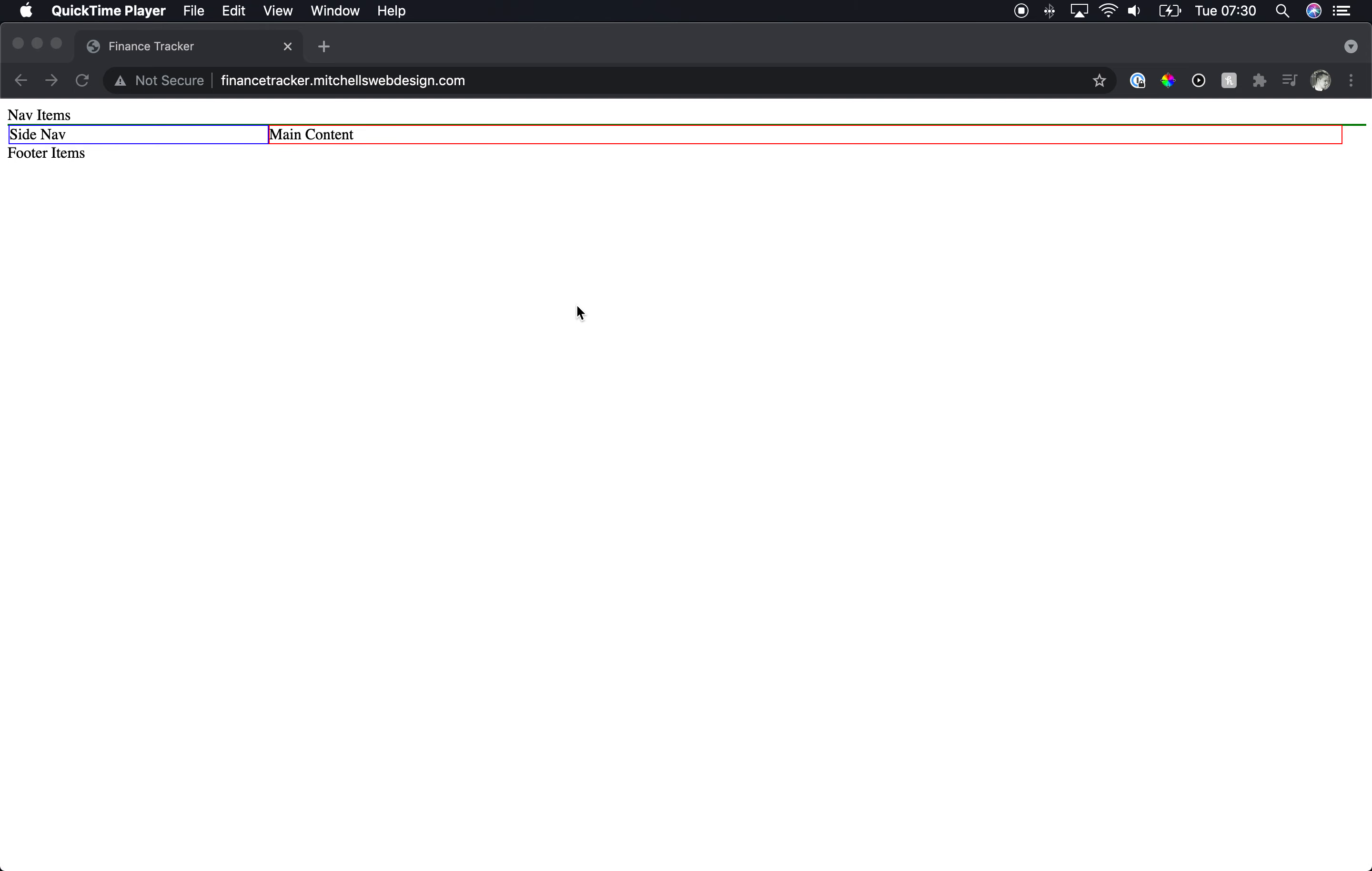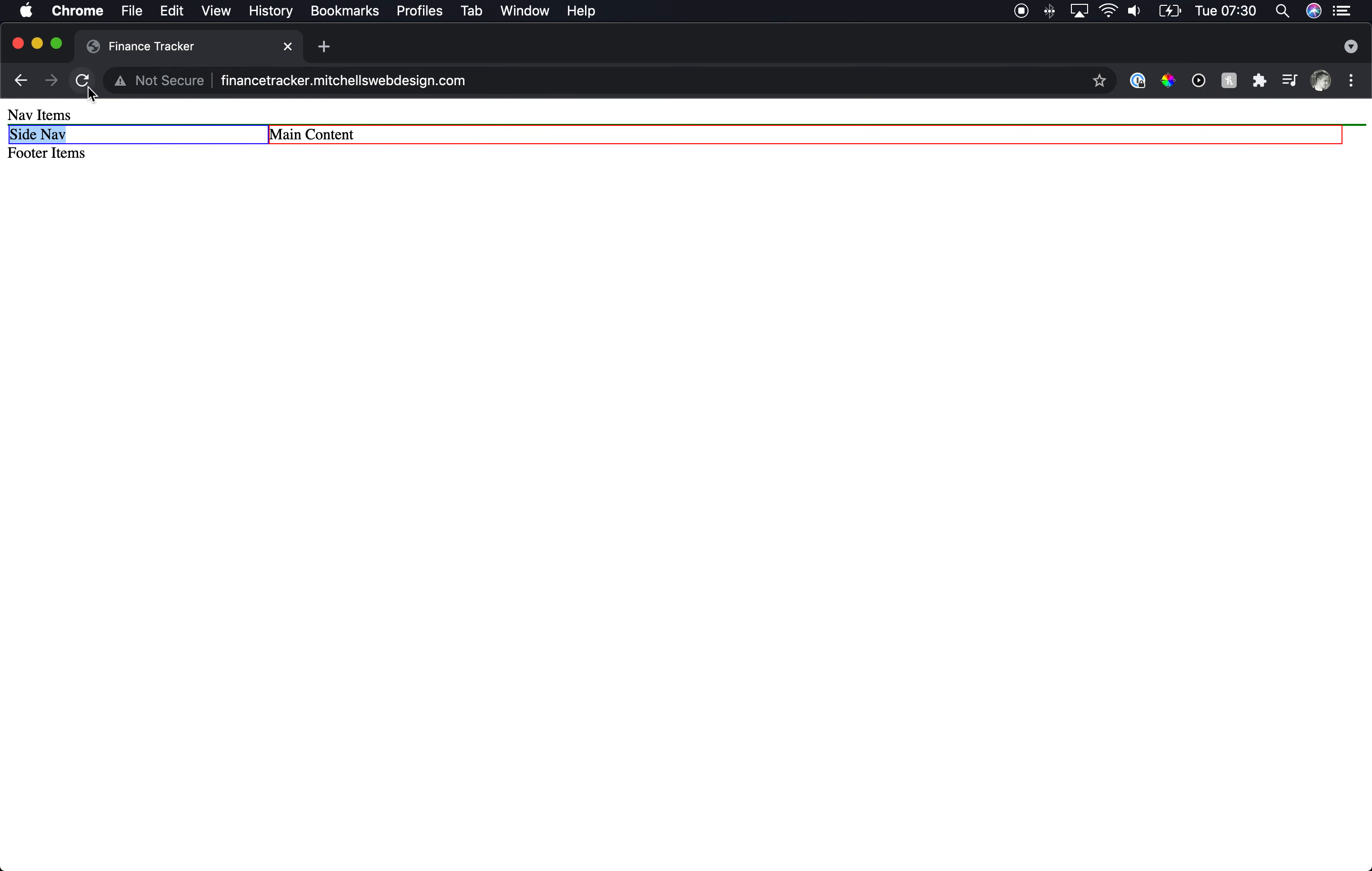Hey, welcome back. And what we're going to do today is style up this a little bit. We're going to make the side nav fixed to the left-hand side, and then the nav items we're going to make fixed to the top.